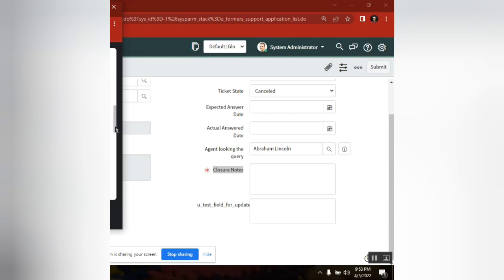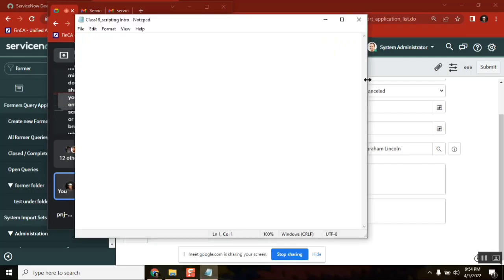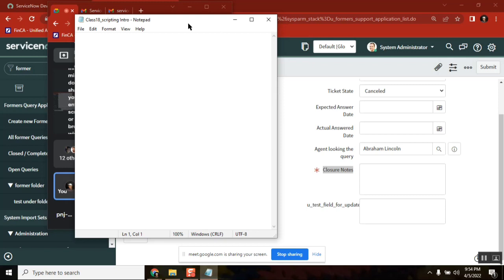So how painful is that? For this simple requirement, we are creating this many UI policies. And one more thing — when we are managing and maintaining them, it is very difficult. If tomorrow one small change comes, you have to touch all of them. So what is the alternative? I can suggest writing a simple client script.